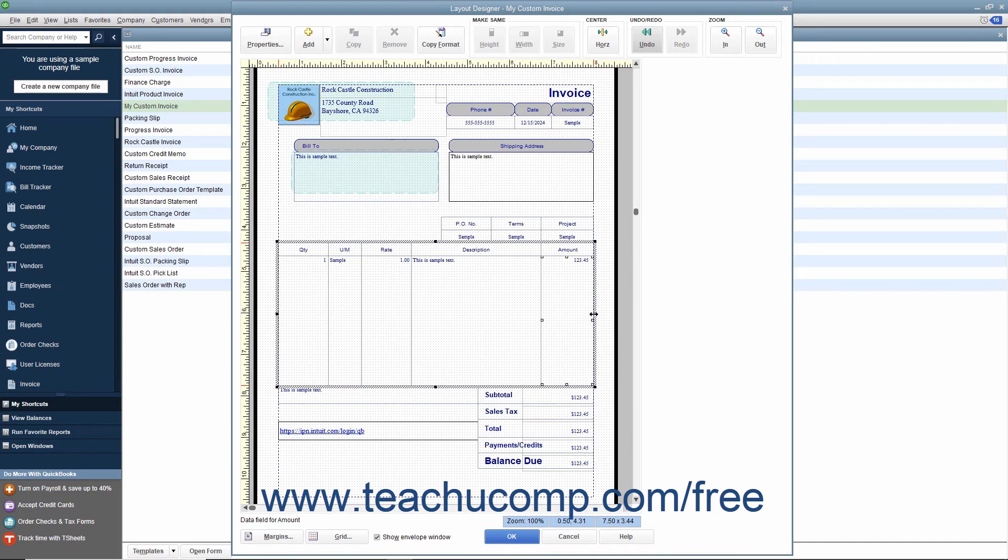However, you should not expand the size of the table into the margins of the printed form.